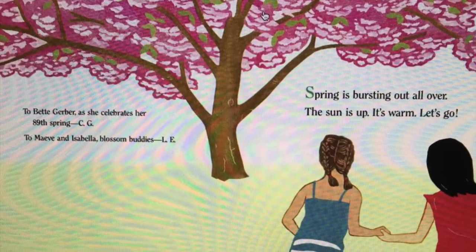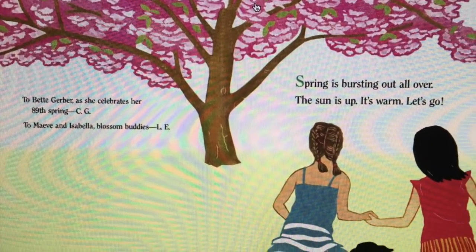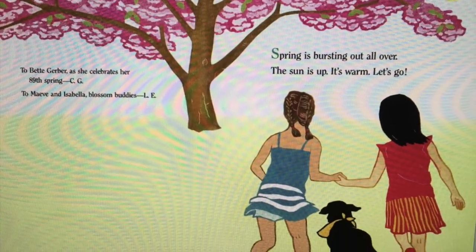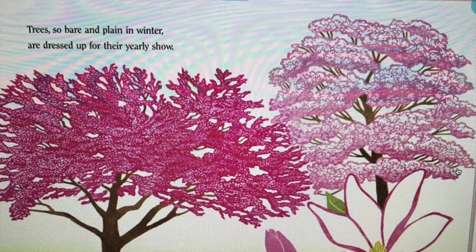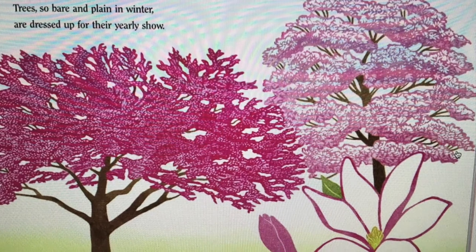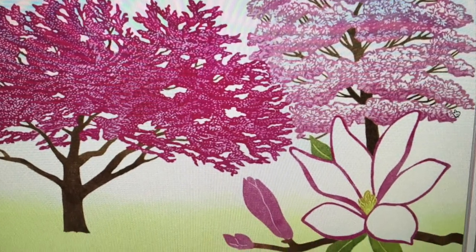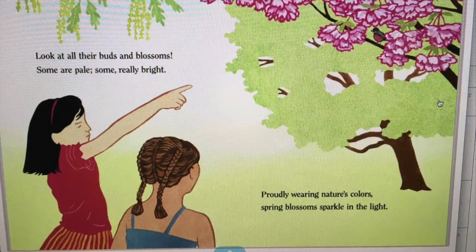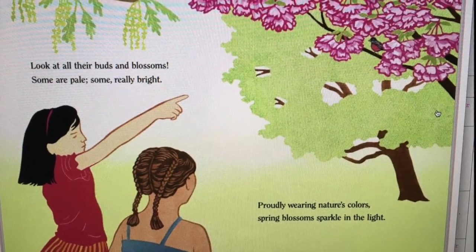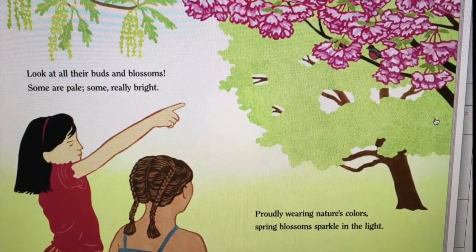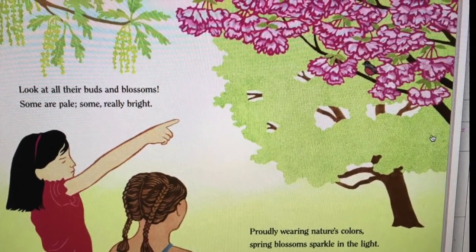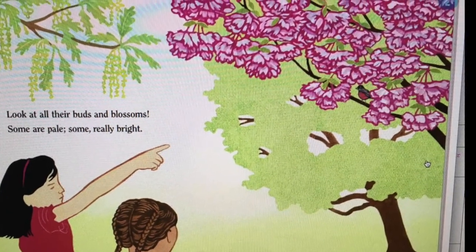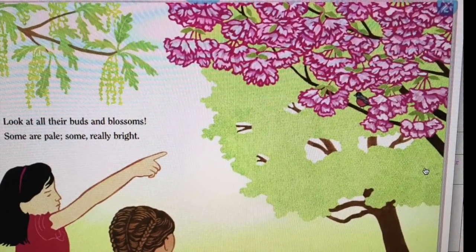Spring is bursting out all over — the sun is up, it's warm, let's go! Trees so barren, plain in winter, are dressed up for the yearly show. Look at all their buds and blossoms; some are pale, some really bright — proudly wearing nature's colors, spring blossoms sparkle in the light.